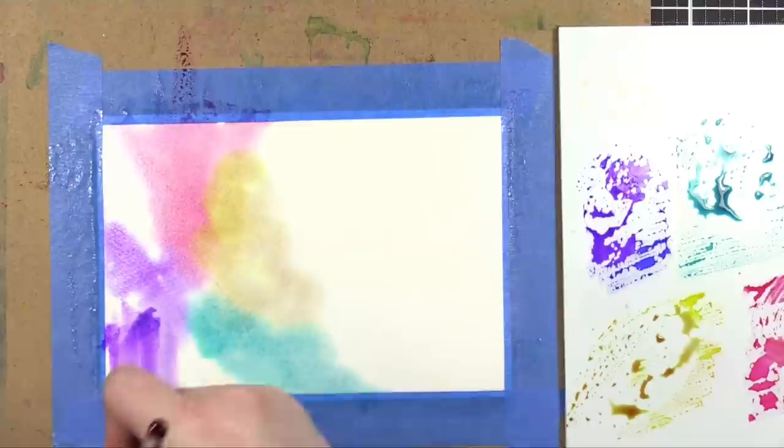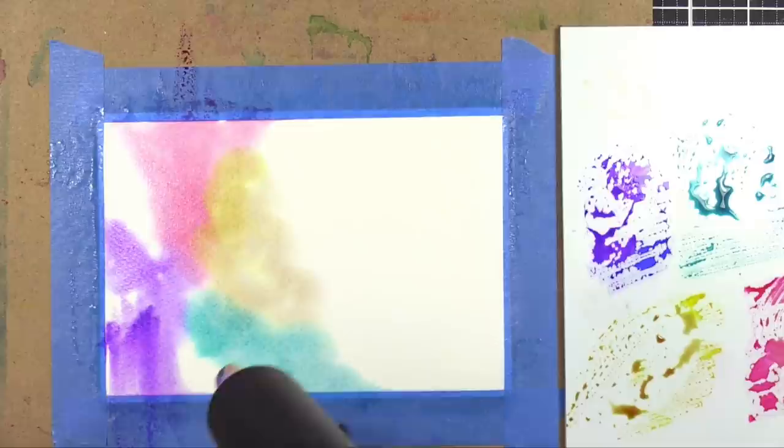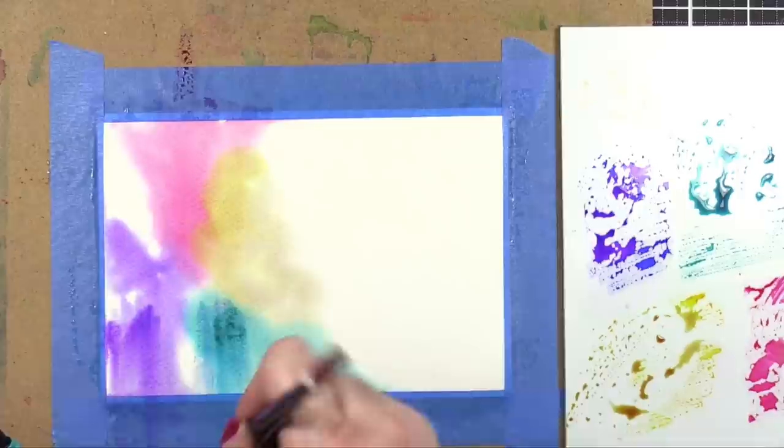And now I'm doing some direct to paper where I'm using the markers and applying that color directly onto the project and then spreading it out with a brush. And when you do it this way, you get more concentrated color. And depending on how much color you apply, it might even kind of soak into the paper and you get these splotches of dark color.